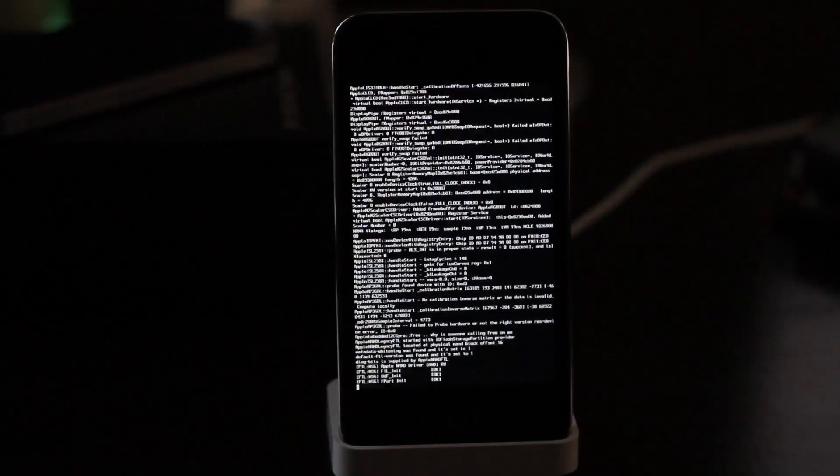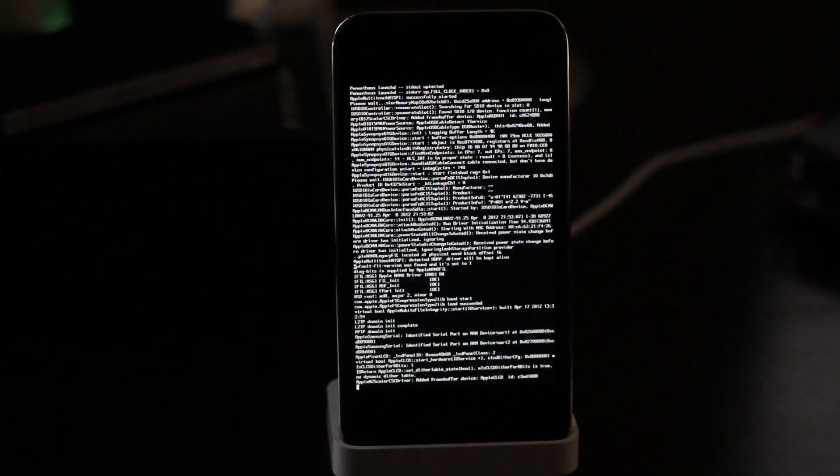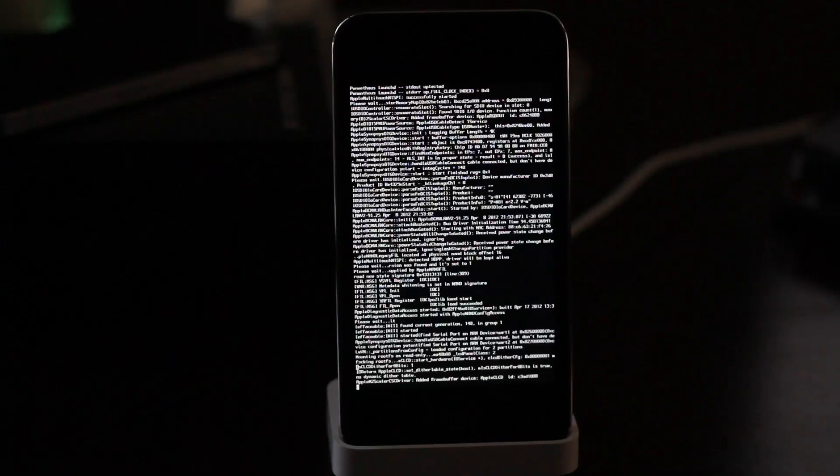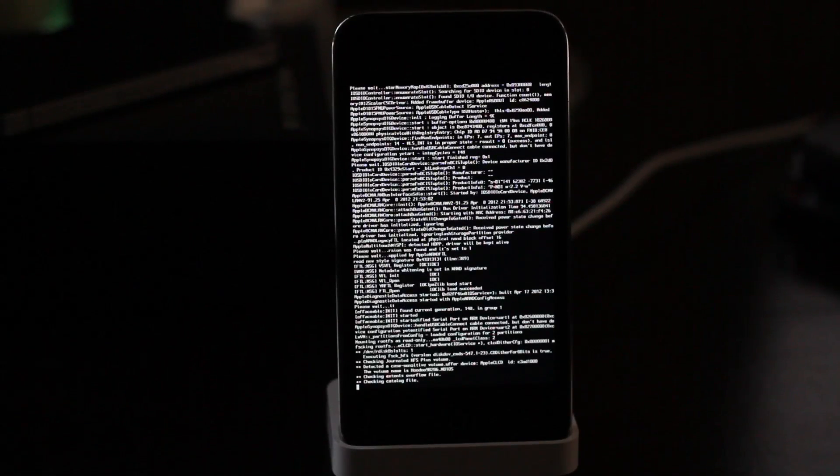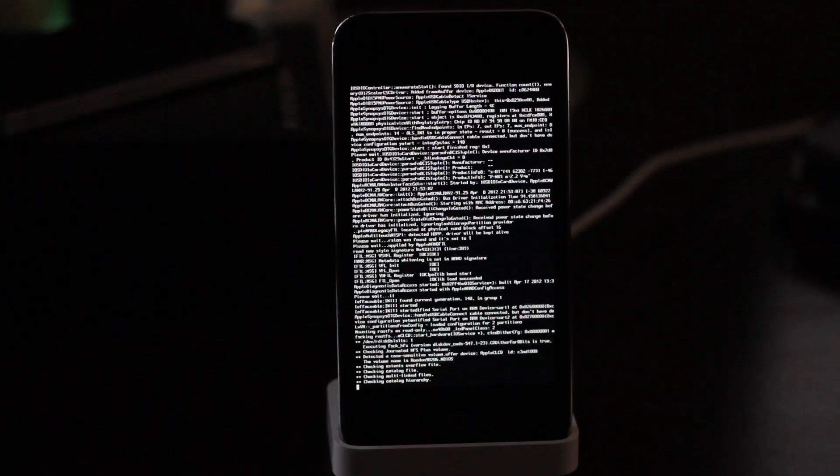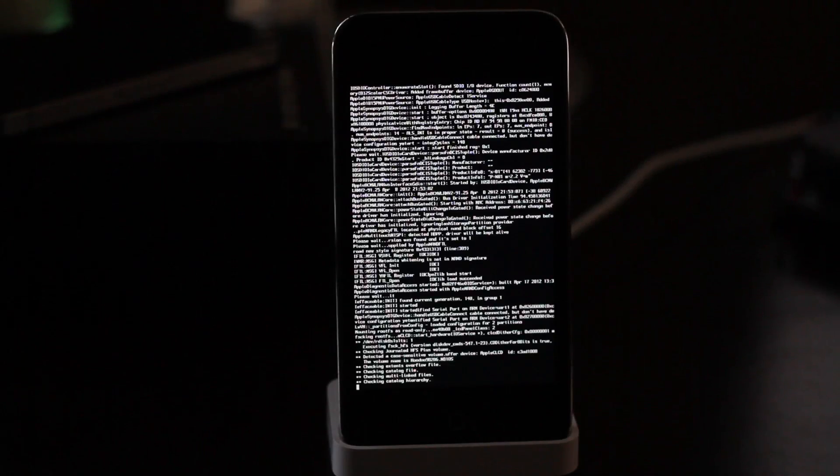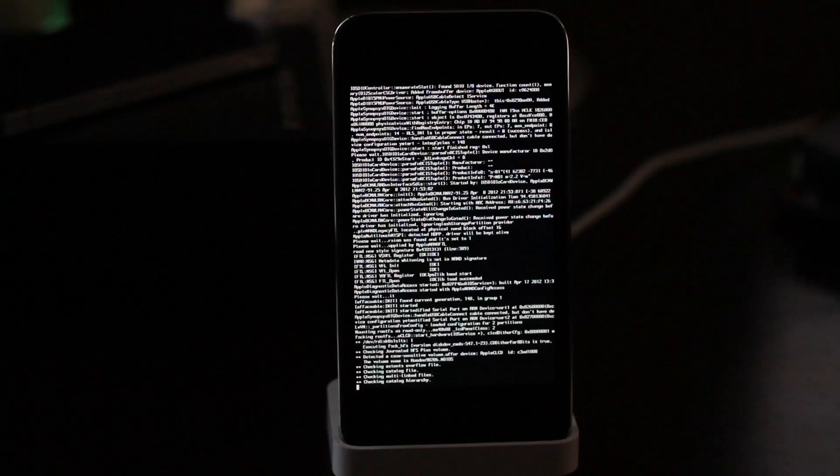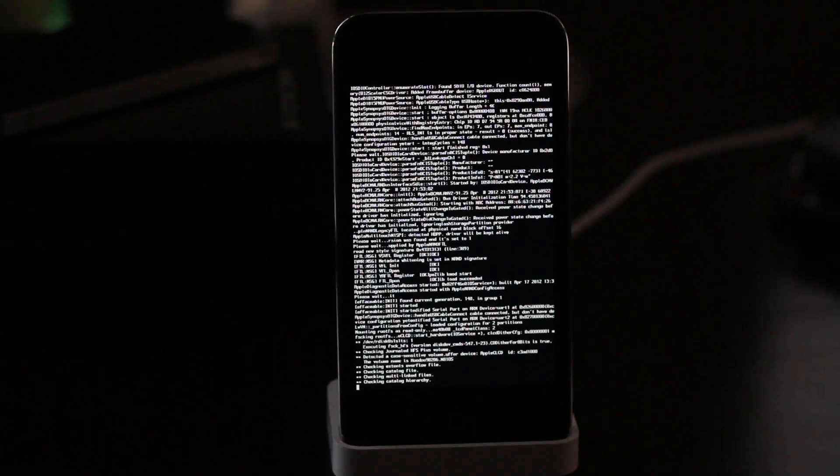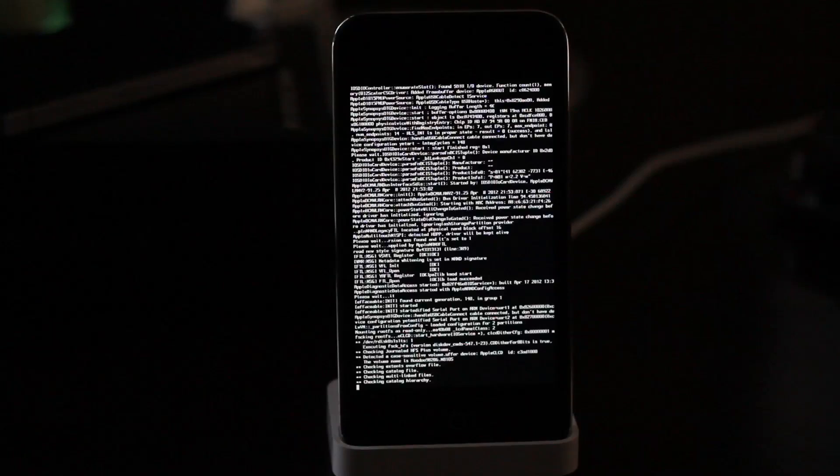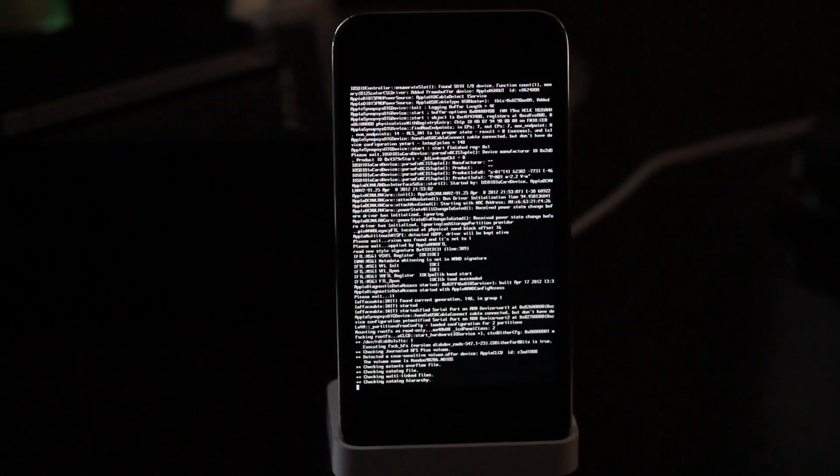So going forward from this point, everything is exactly the same. Just perform the jailbreak like you've been doing for the last few years using RedSn0w. Or of course you can use any other tool or perform any other function where DFU mode is a prerequisite. You can do it now because you can easily get into DFU mode.